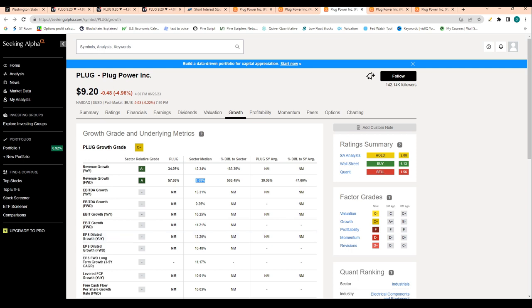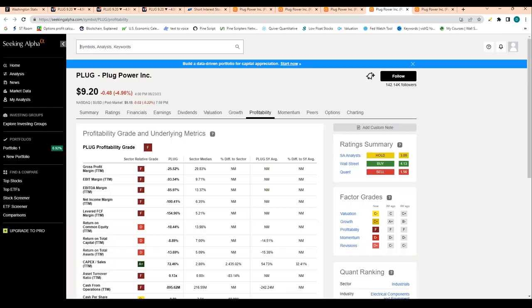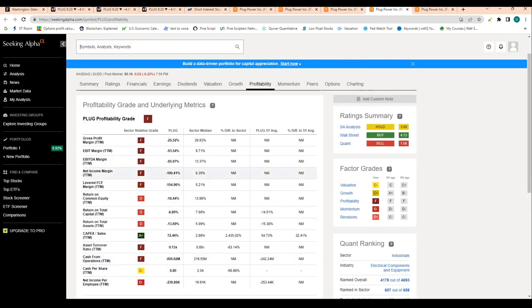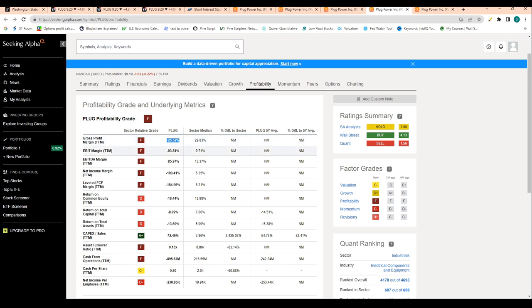When we look at profitability, it honestly doesn't look great. Gross profit margin is minus 25%. For those that don't know, gross profit margin is basically just revenue minus cost of goods sold. To give an example, let's say you're running a lemonade stand and you're selling lemonade for 75 cents.